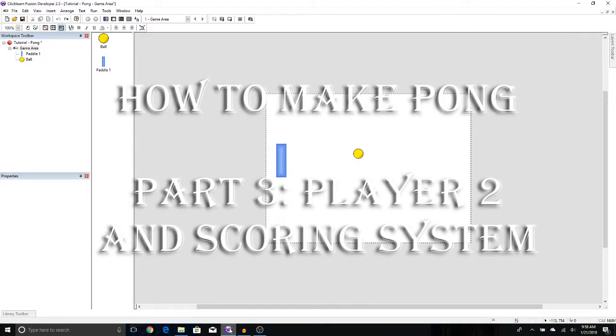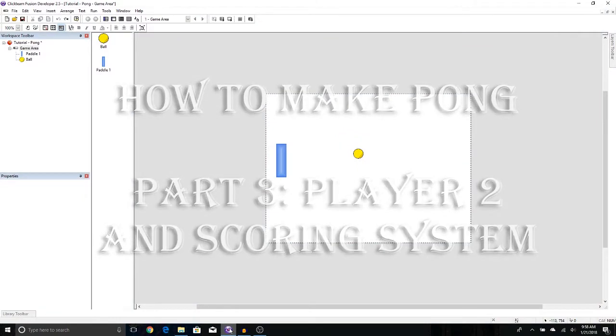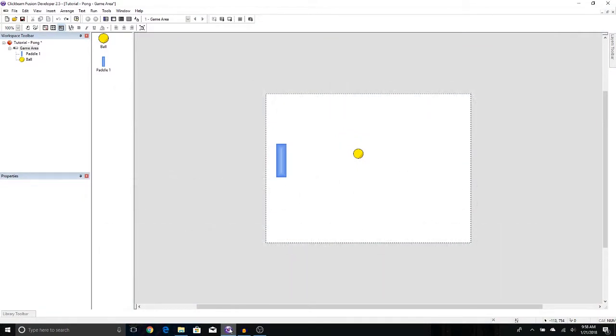Welcome back guys, this is Crayfish Carl again with the Pong tutorial series. Now, before we continue, I want to show you something really quick.